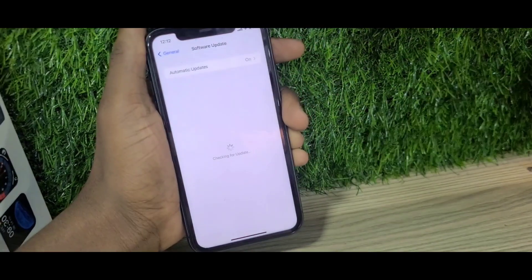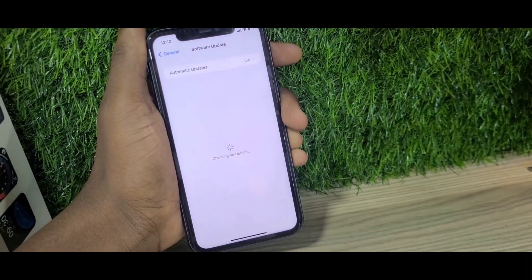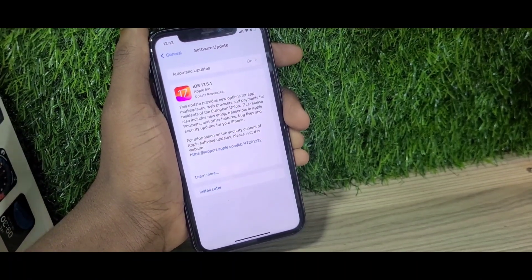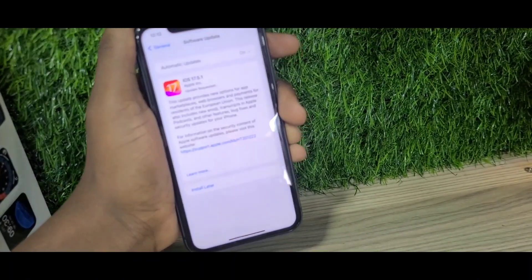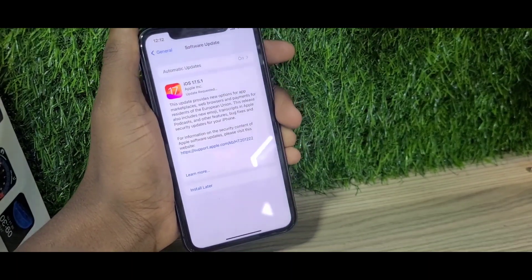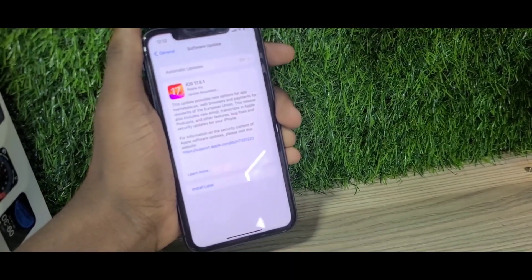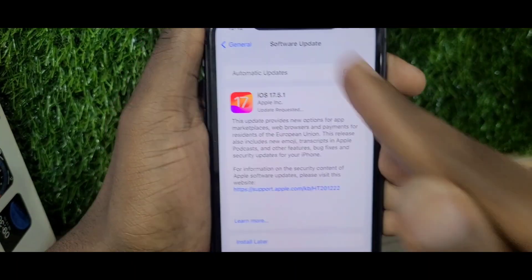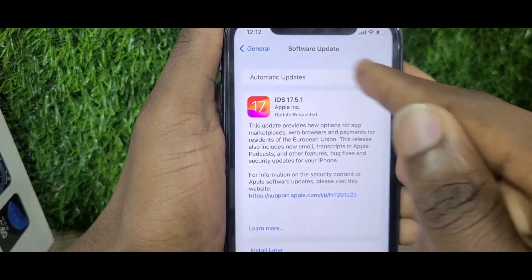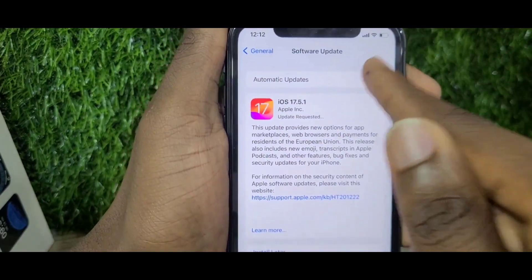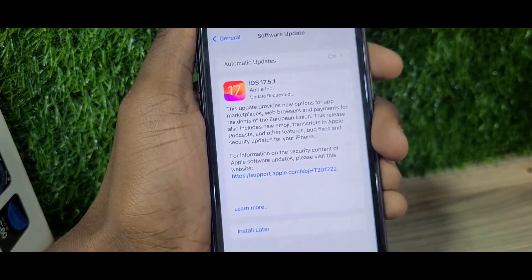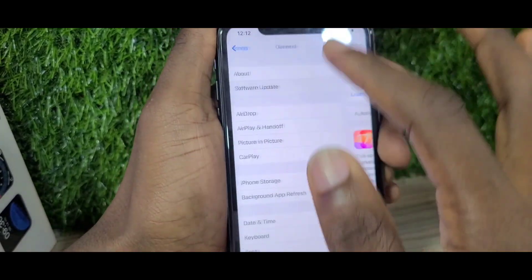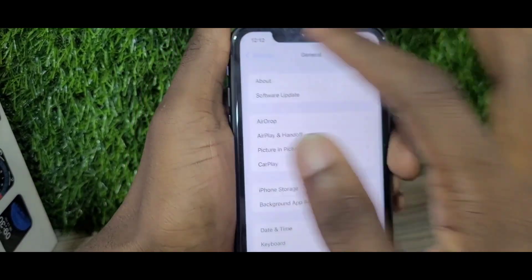As you can see here, if I try to search for any update it brings up iOS 17.5, because most phones won't be able to get iOS 18 straight away. There are a few steps you have to take in order to get the iOS 18 beta or to access iOS 18 early.